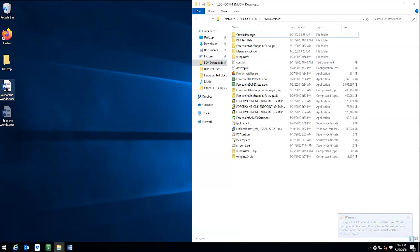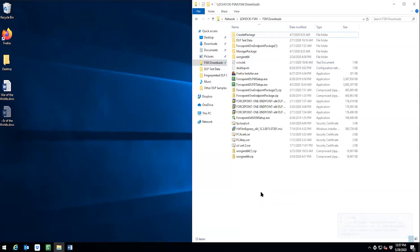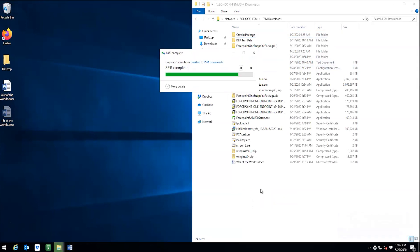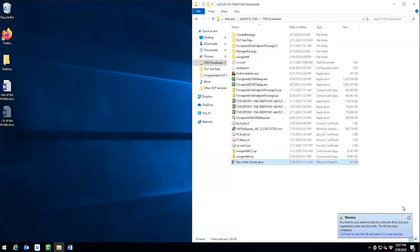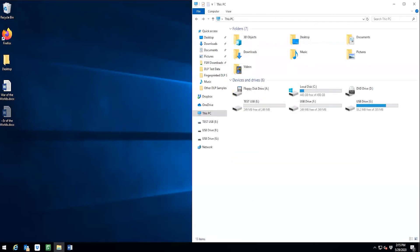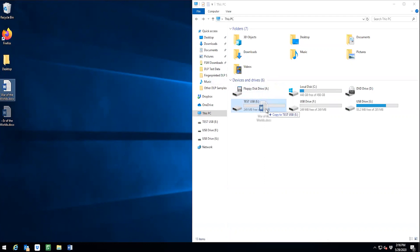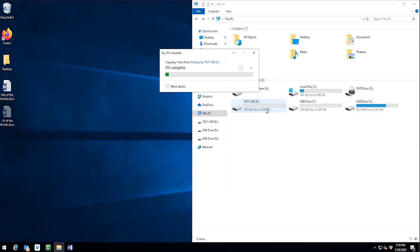What if we moved it over to another server on the network that doesn't have the DLP endpoint agent installed? Looks like the endpoint blocked us again. Okay, fine. We'll just transfer this over to USB. Blocked again.